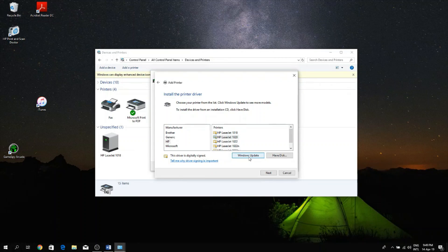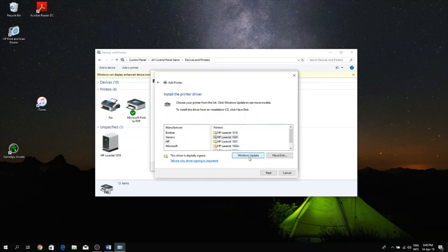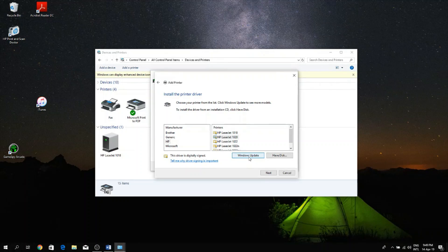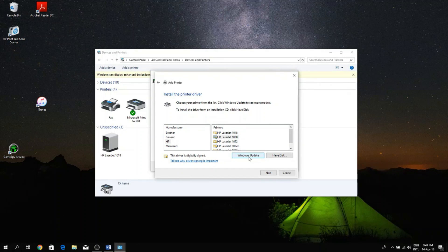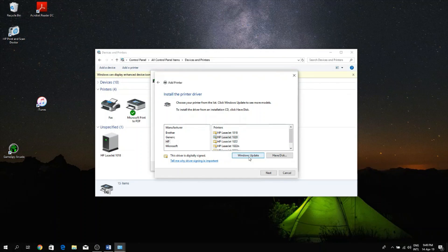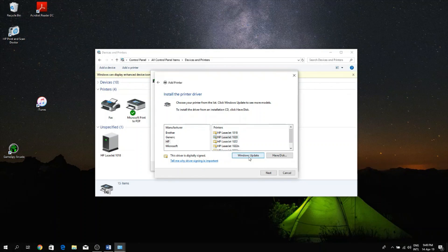And basically what it does is it's going to check and update your list of manufacturers and your list of drivers and certificates for the different manufacturers. So once you have clicked the Windows Update, this takes a while so just have a bit of patience.